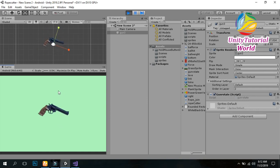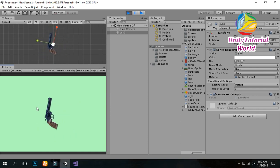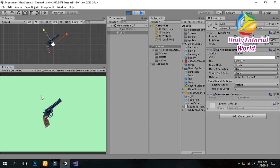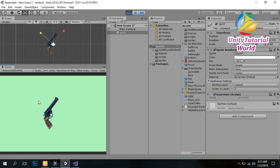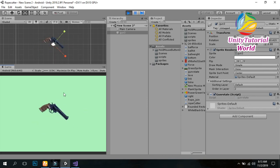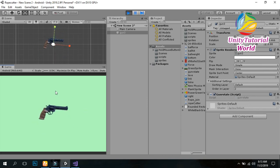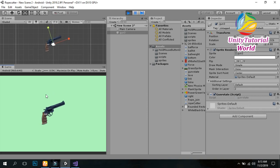This is a simple script. In this way you can create a simple game with the gun rotating toward the mouse. In the next video I will show you how to shoot objects with this gun to make a complete game. If you like this video, please subscribe to my channel and share this video.